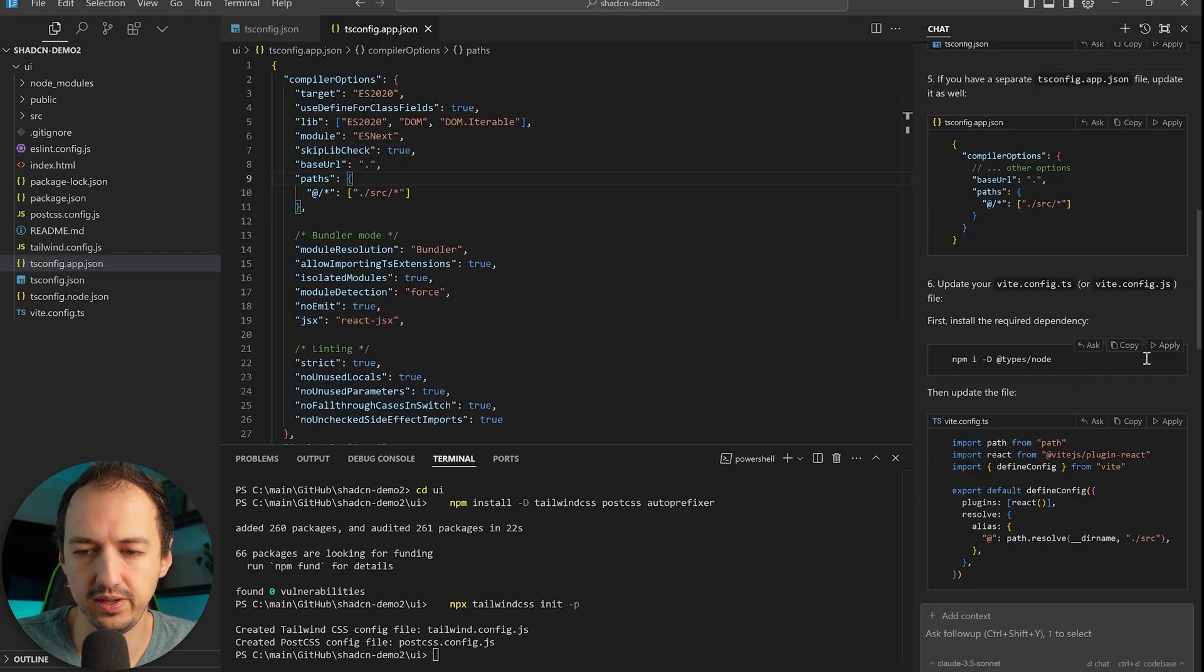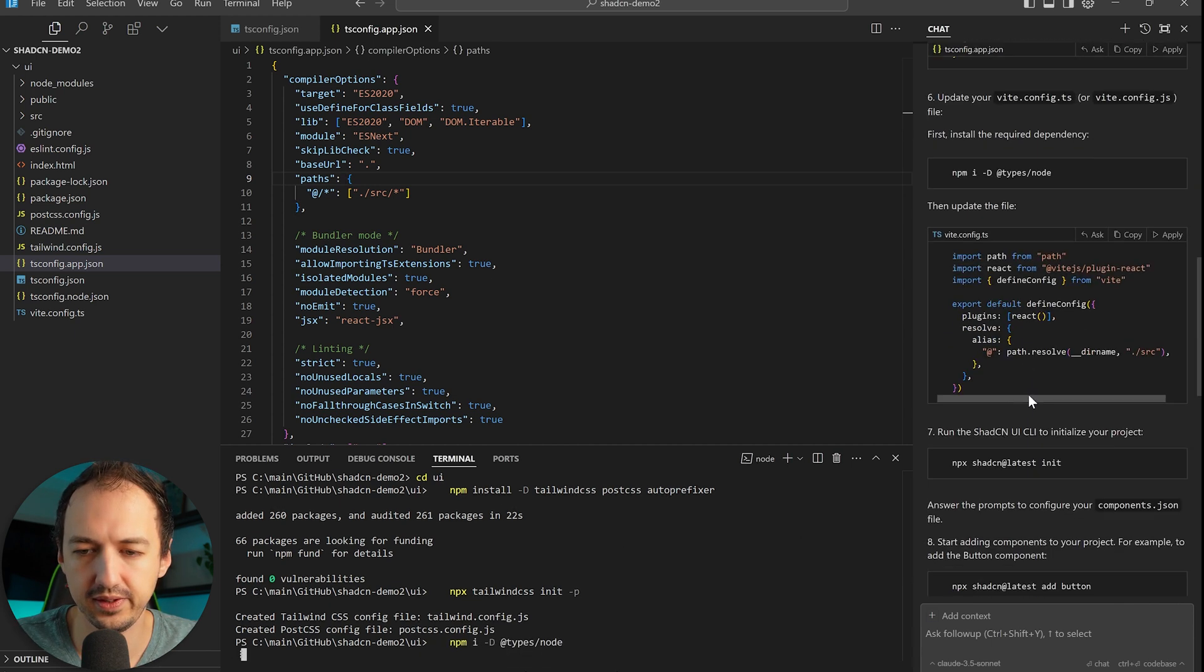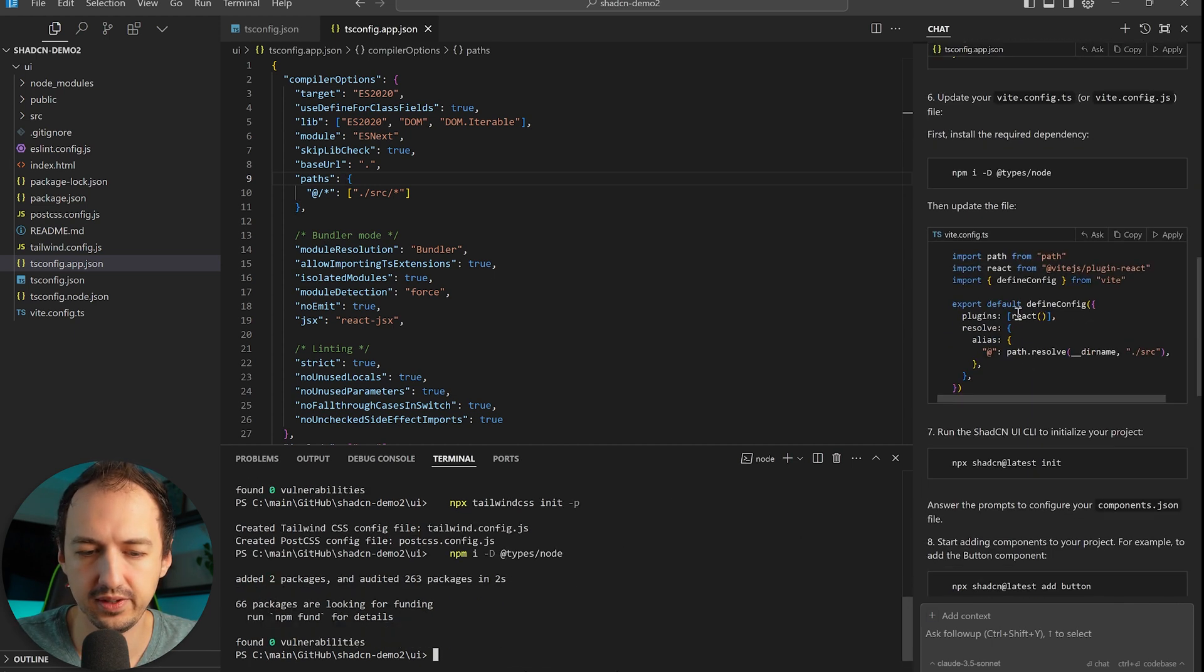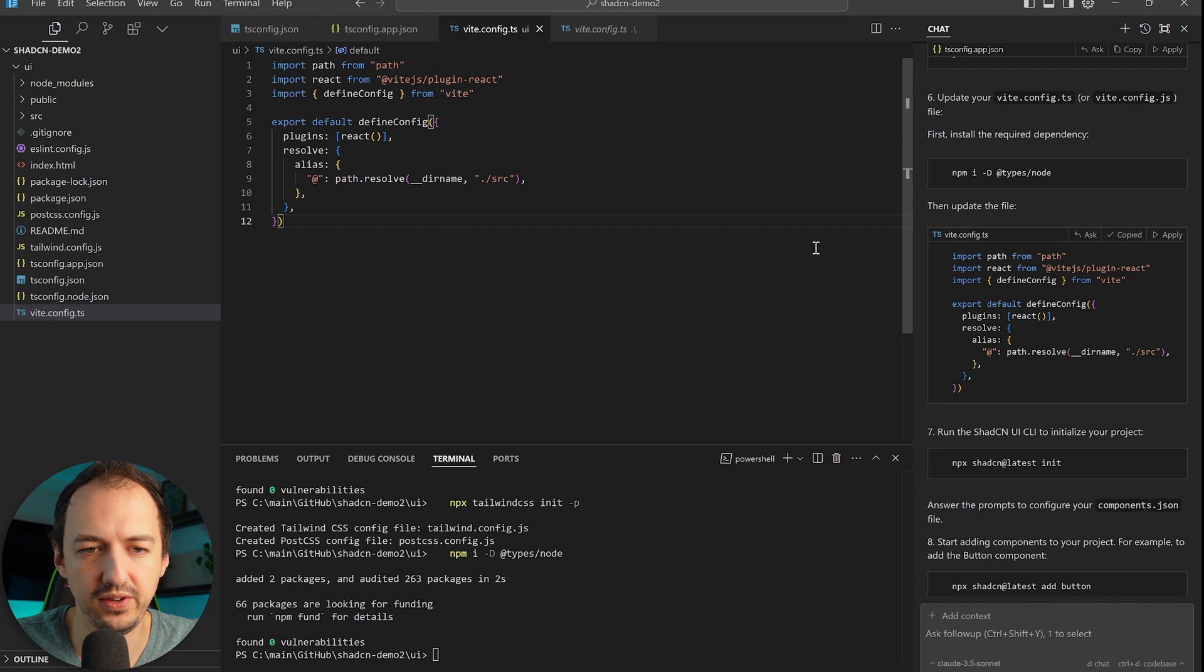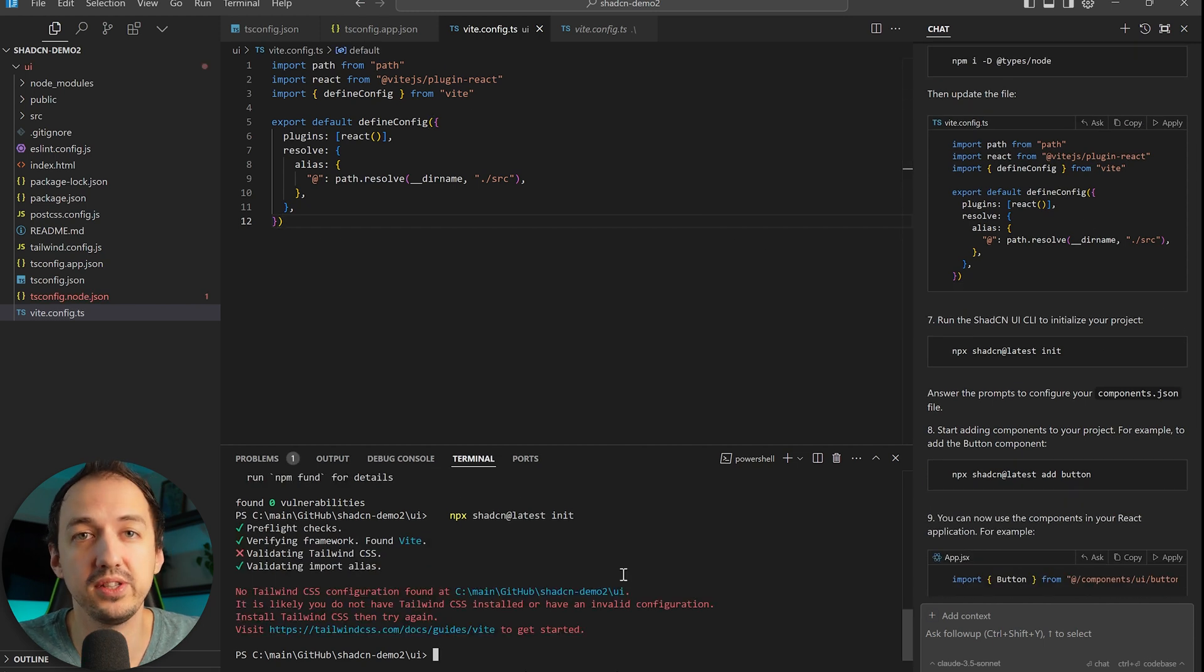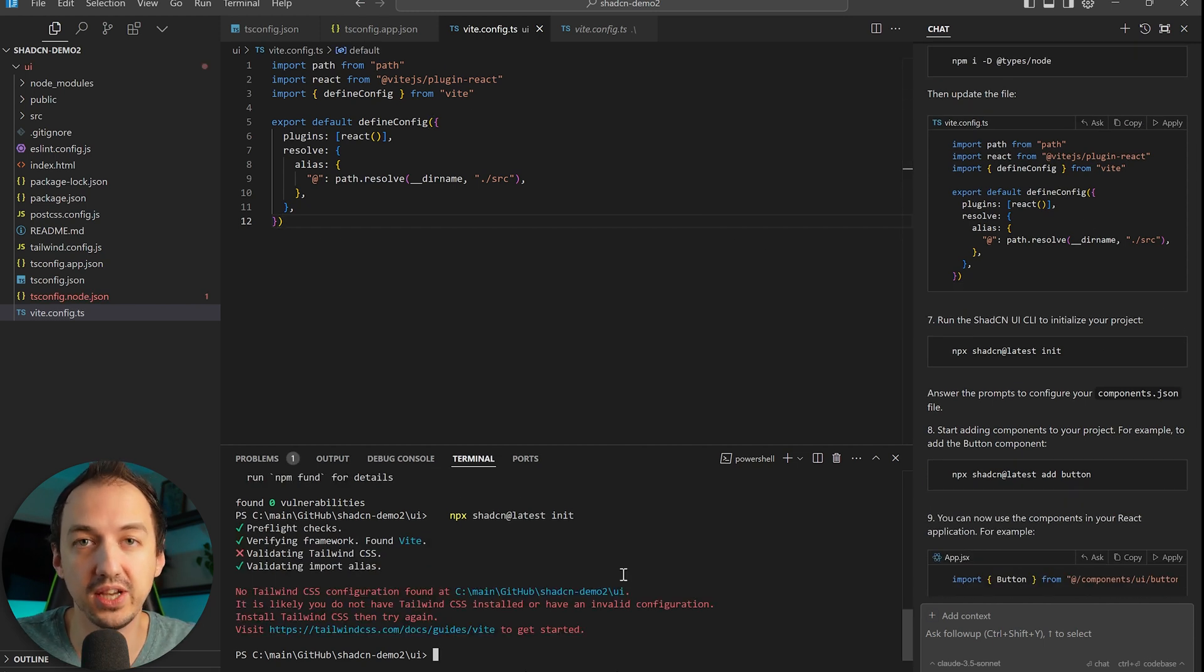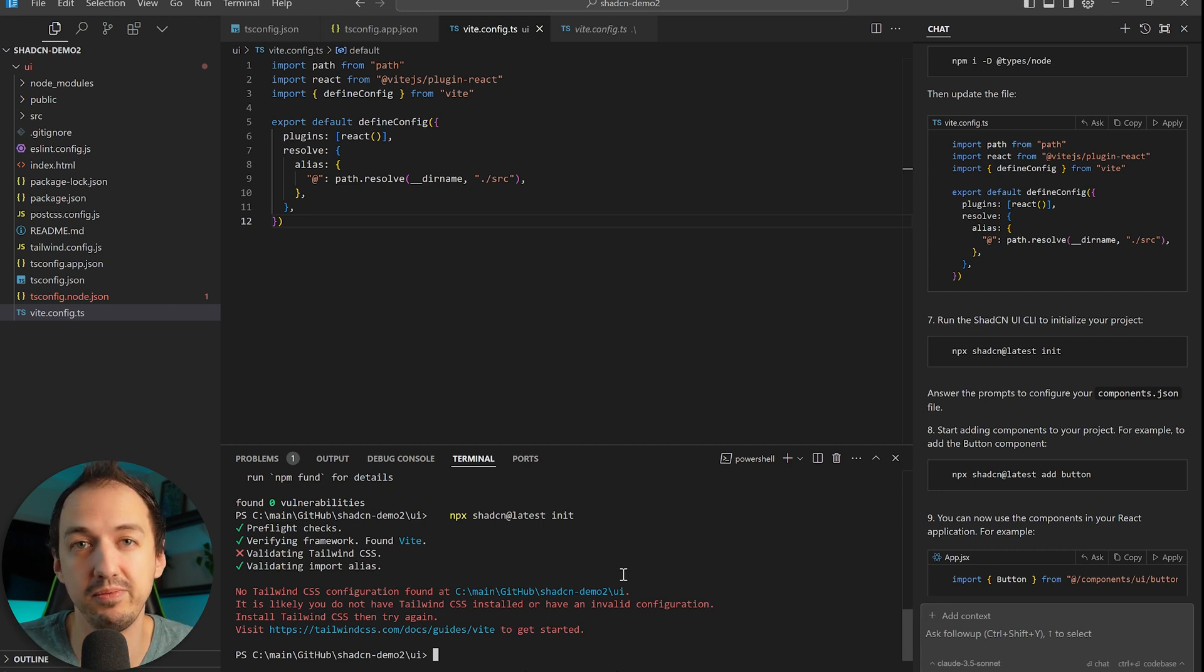Tailwind is a library that uses class names attached to your HTML elements to add styles to them, and shadcn depends on Tailwind to make everything look professional. Alright, we've modified our ts-config, ts-app-json. Alright, now we just got to install some types. We're going to update our Vite config here and now we're going to install shadcn, which is going to allow us to import all of those different components and then we'll actually be able to modify them directly in the project.